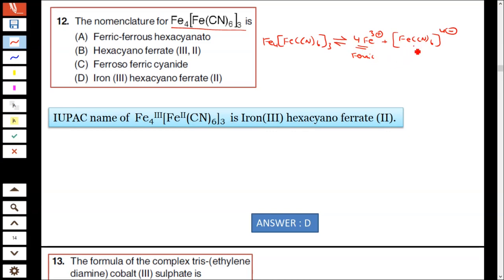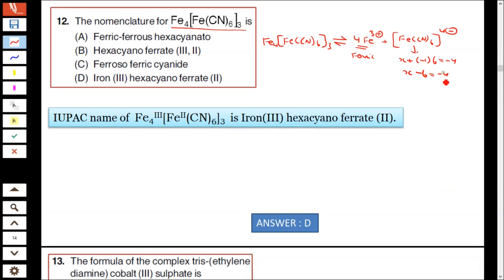Fe3+ is the ferric ion. For the other part, the oxidation number of iron — let it be x — and cyanide is −1. So x − 6 = −4, giving x = +2. That is Fe2+, which is ferrous.